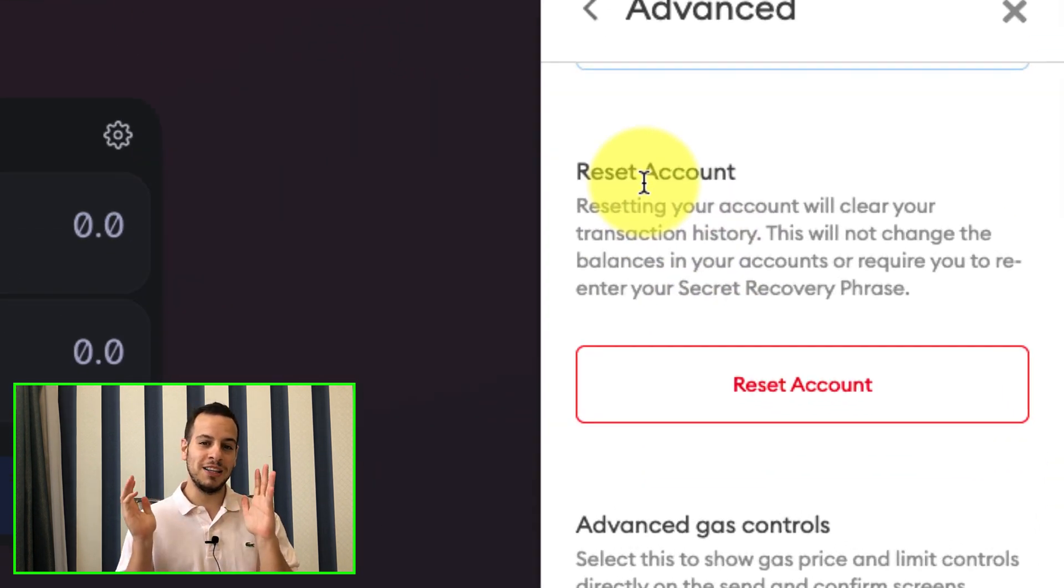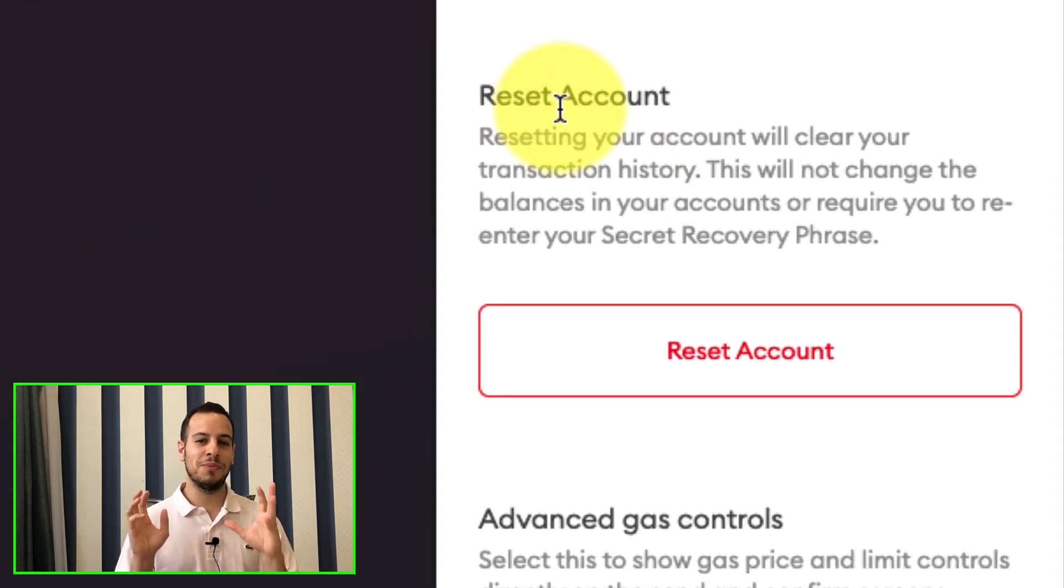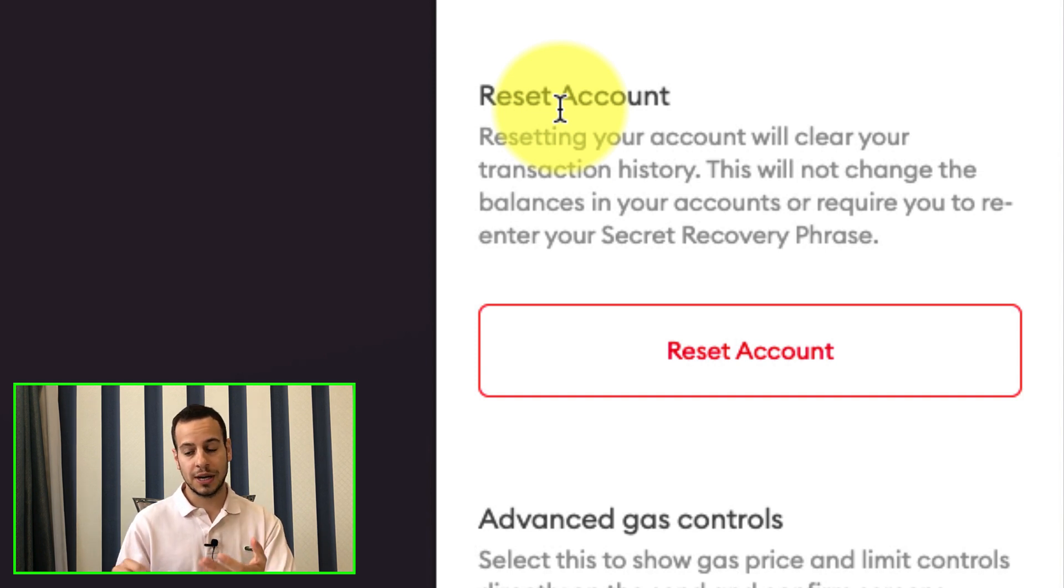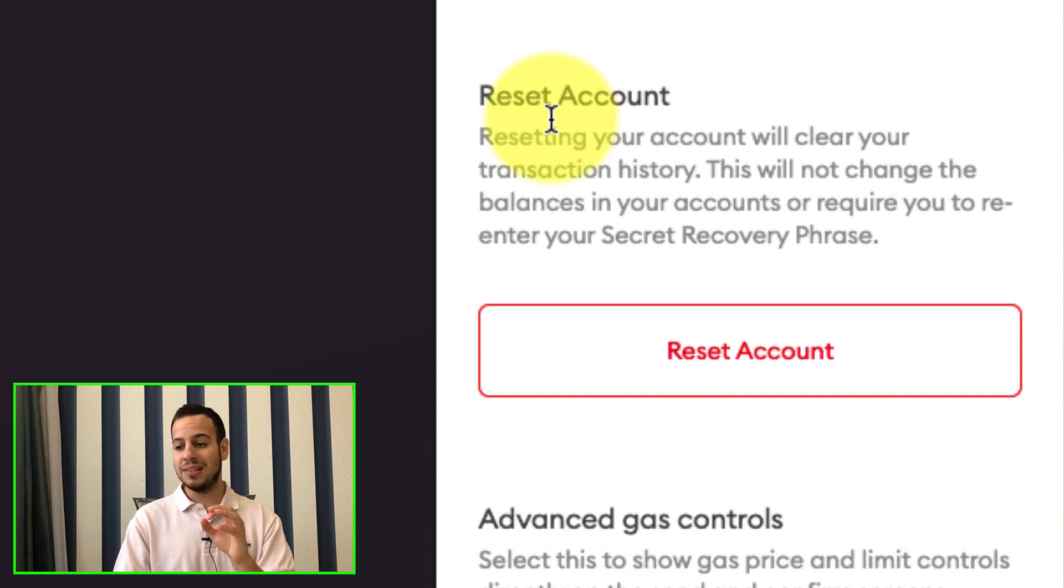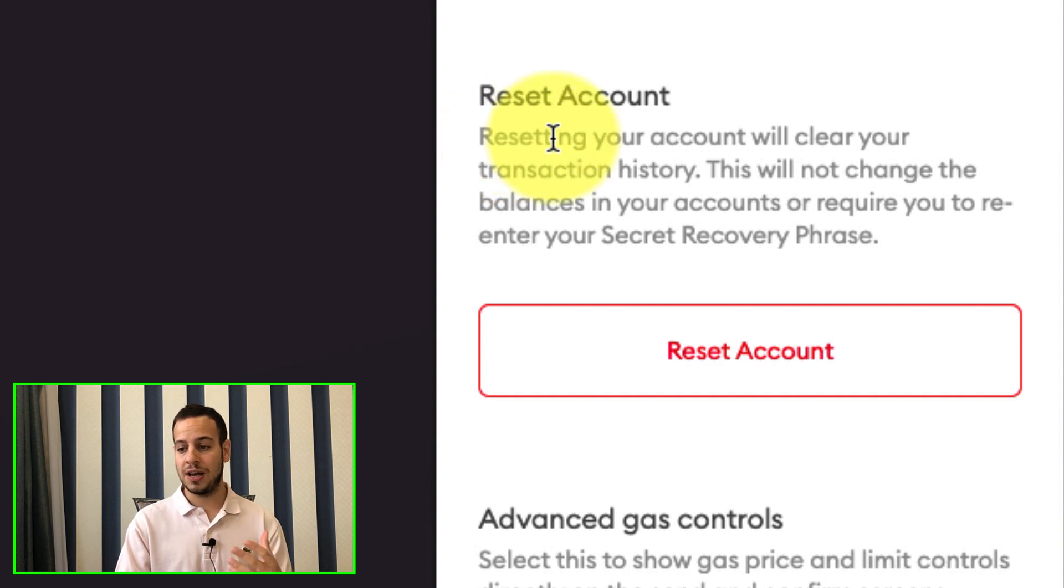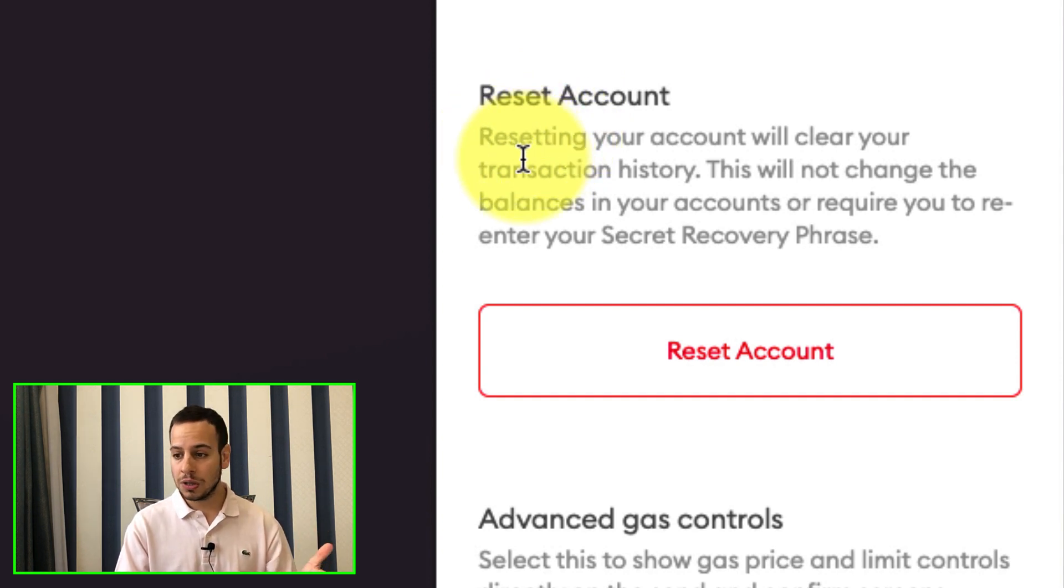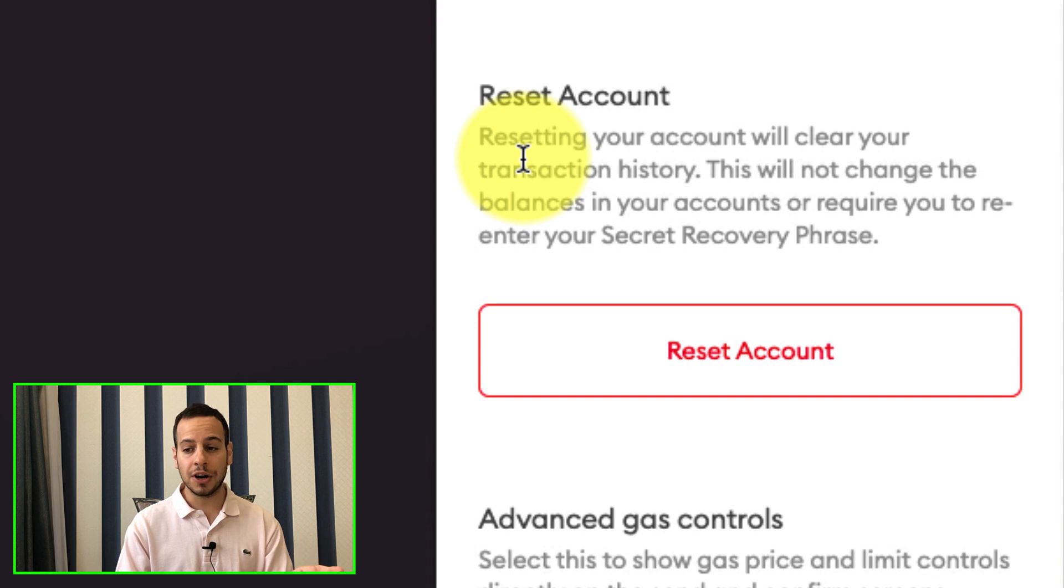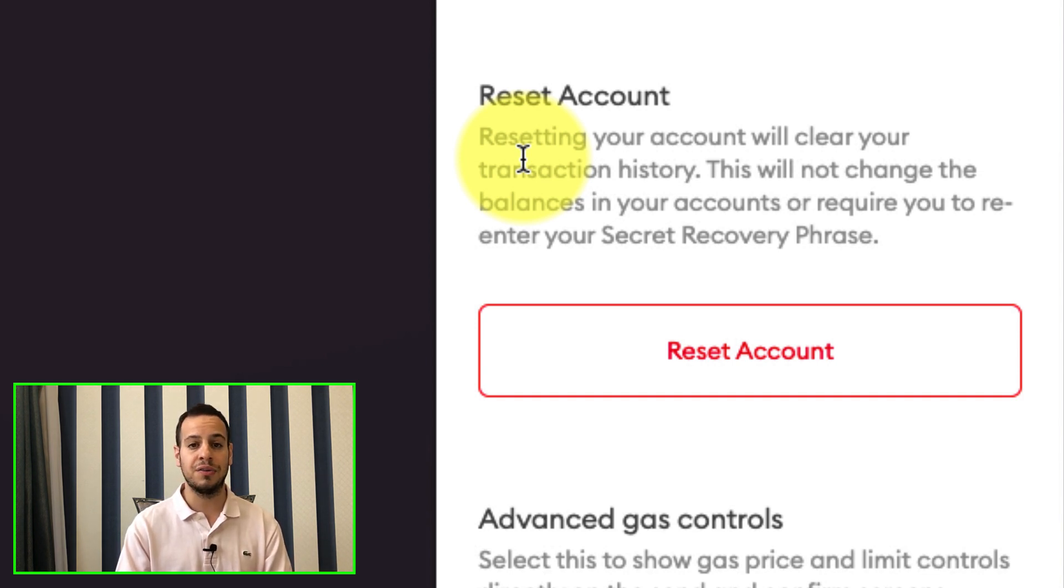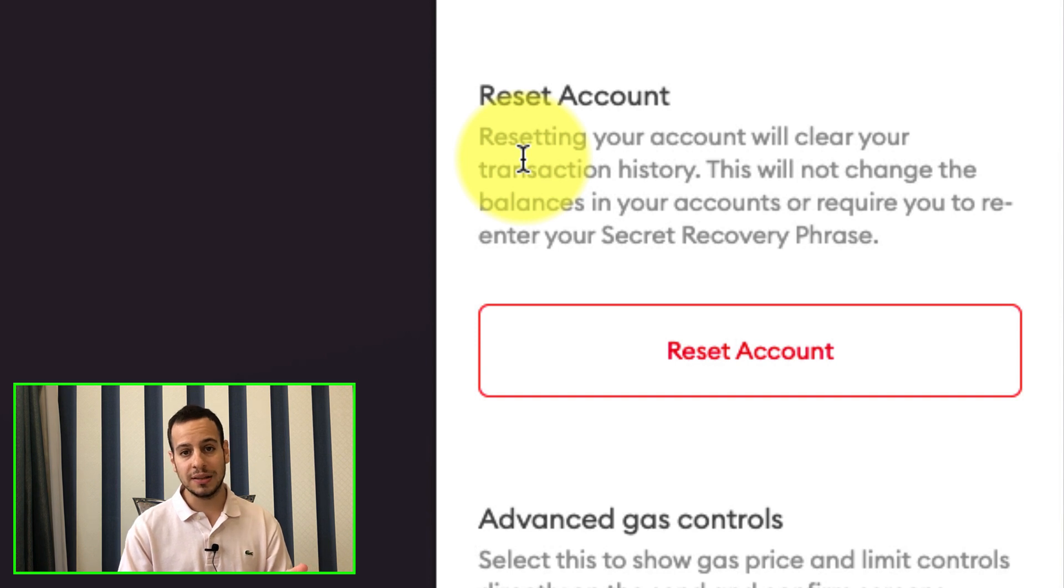And you scroll down a little bit until you see reset account. I know you might be scared, you might freak out, but don't worry, it will not delete your accounts. And you can actually read what I explained here. Resetting your account will clear your transaction history. This will not change the balance in your accounts or require you to re-enter your secret recovery phrase.